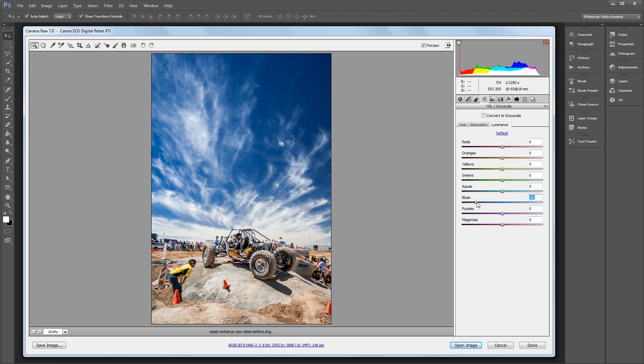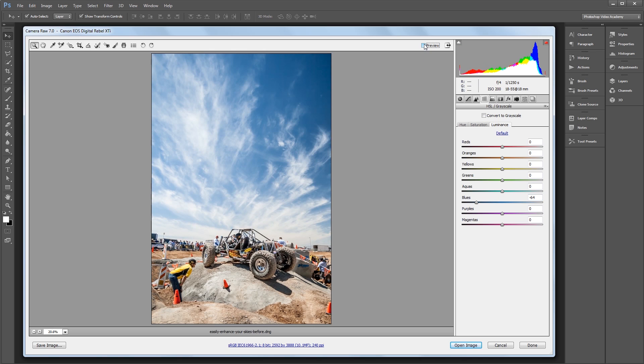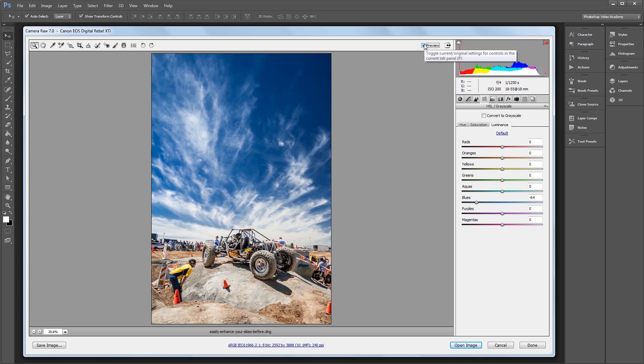And that's pretty much it. It's just three quick and easy steps, and you can see what a big difference it makes in taking an average looking sky and turning it into something way more interesting.